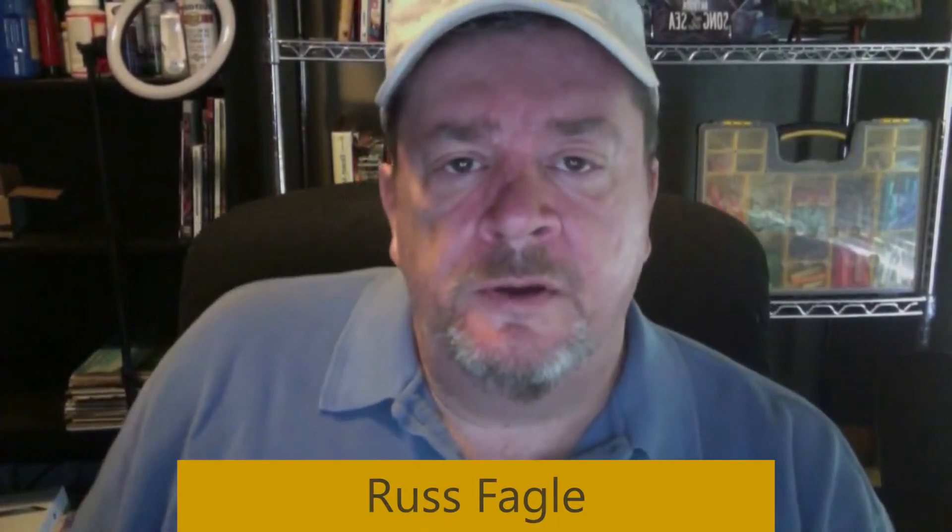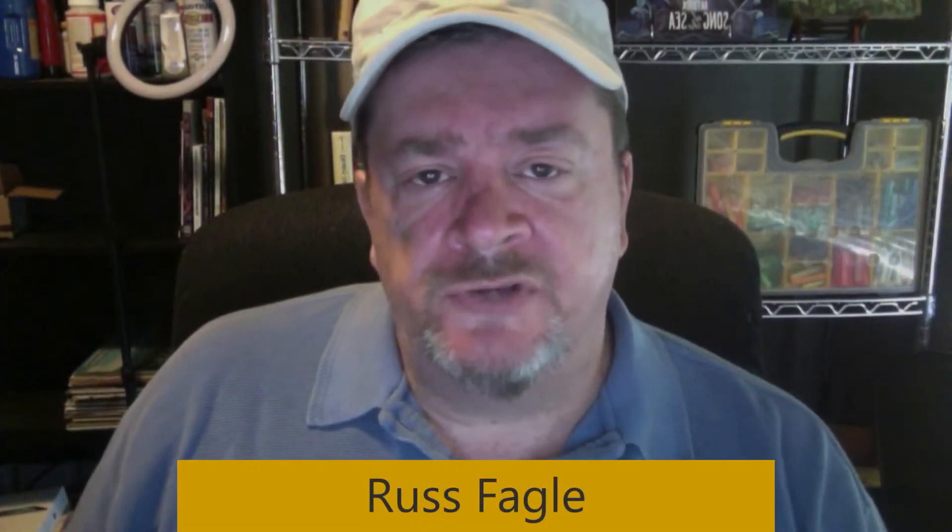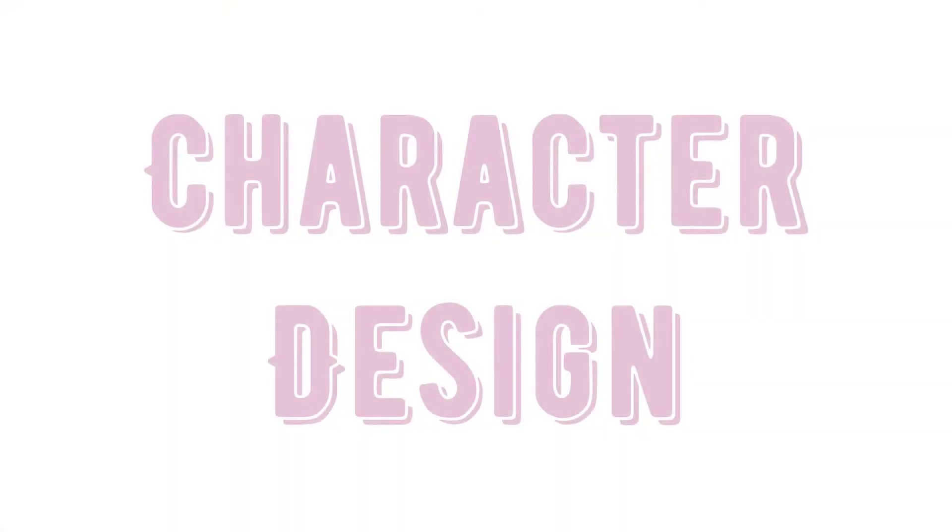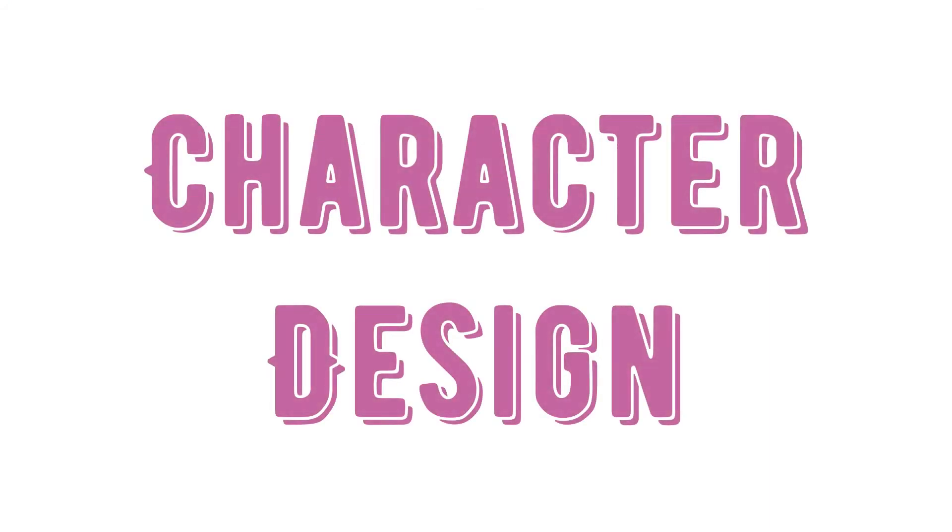Hi everyone, this is Russ Vagel with the Eastern Iowa Arts Academy, and we're going to do a lesson today on one of my favorite areas. Anybody that knows me knows that I love character design.